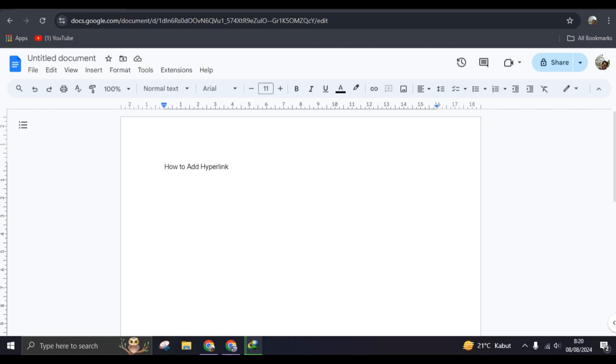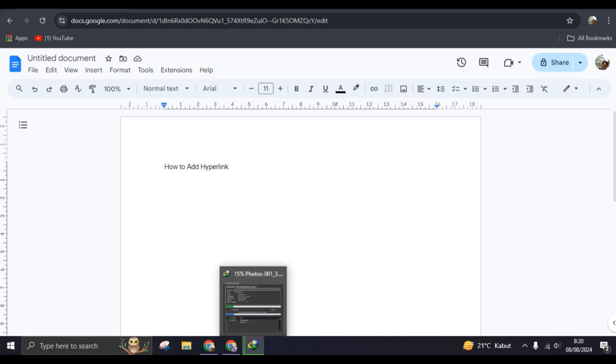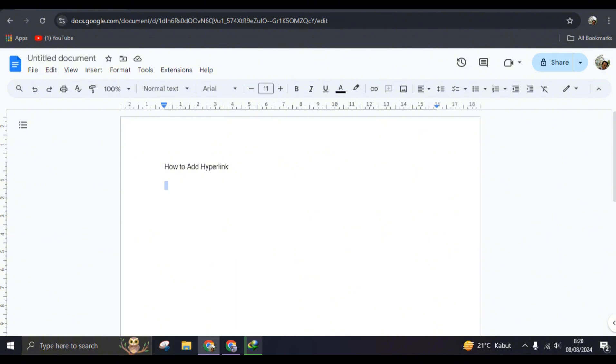Hi guys, welcome back with me again in this channel. On today's tutorial, I'm going to show you how you can add a hyperlink in Google Docs. So here I've already opened Google Docs, and a hyperlink is where you can add a link to a certain text, but the links will not appear.